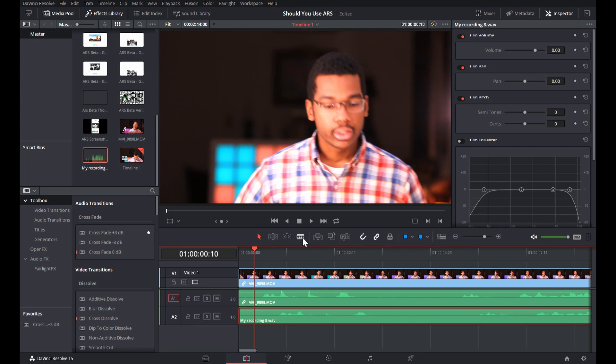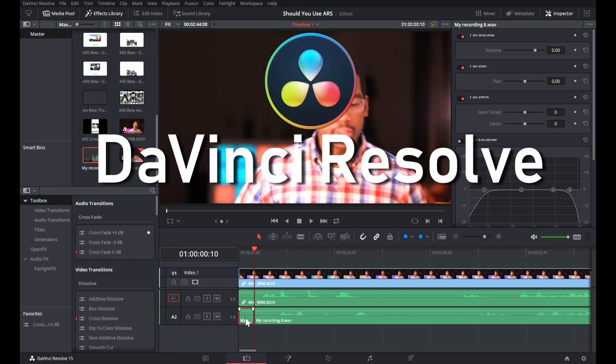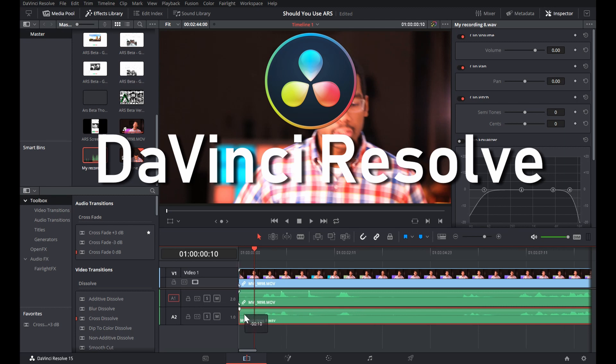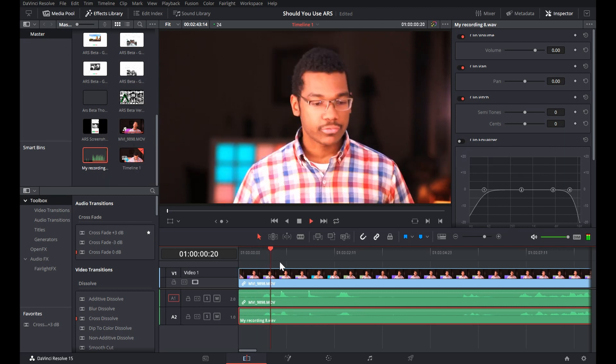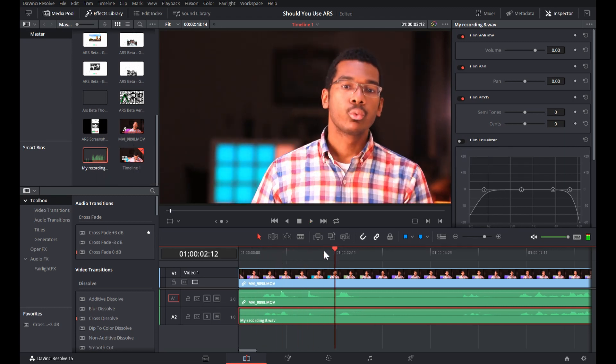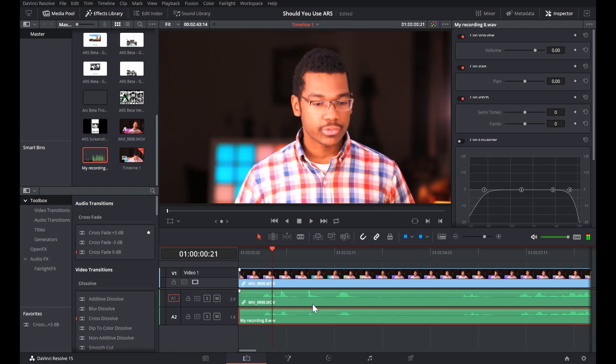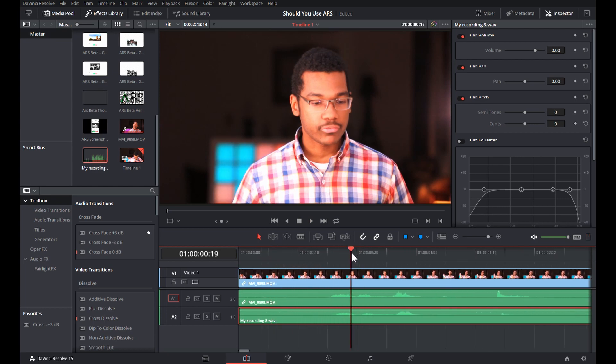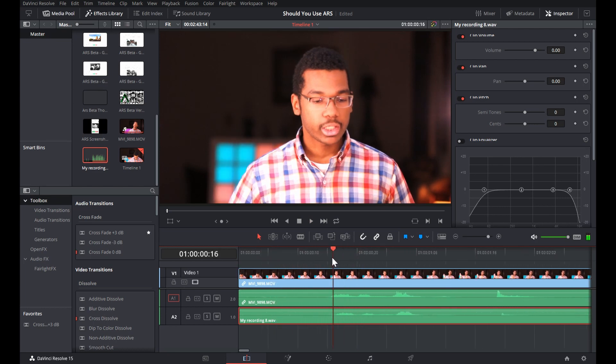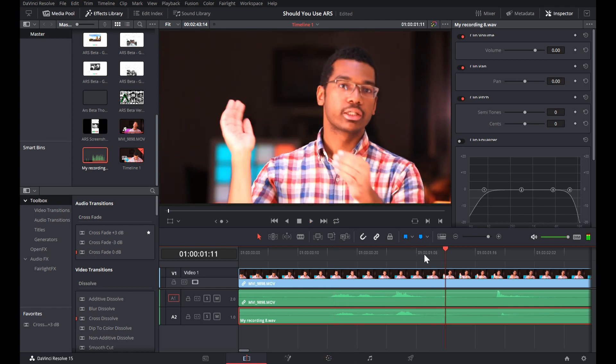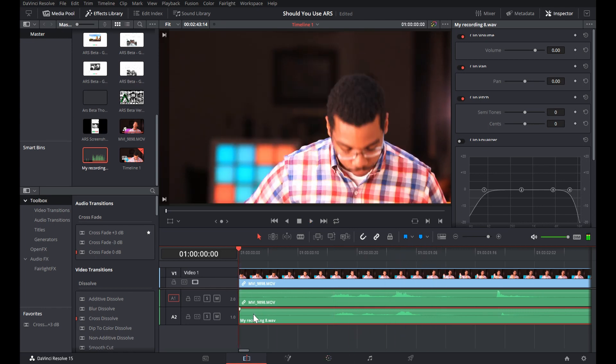Number three. DaVinci Resolve, as a replacement to Adobe Premiere Pro. Unlike the other replacements on this list, DaVinci Resolve is actually a commercial program. But it has a version that's available for free that does most of what Premiere Pro does, and more. That's right folks, when you download Resolve, you're not actually compromising on anything.